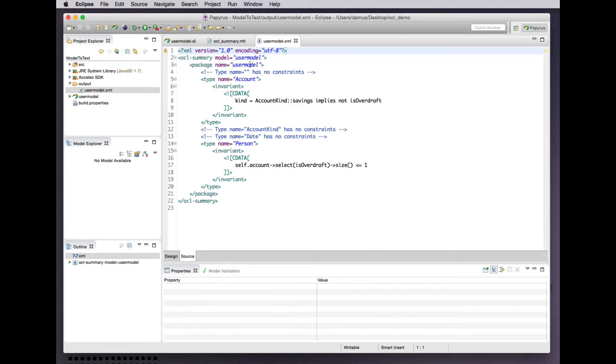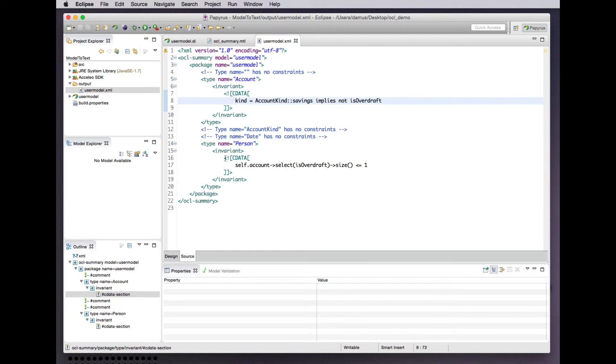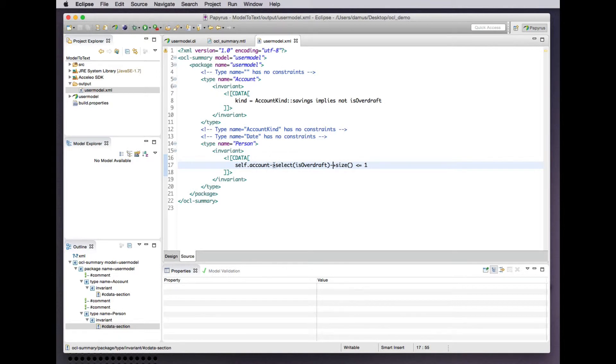We have our OCL summary from the user model, the root package is named user model. There are a bunch of types in there that have invariant constraints. That all looks good. We use the CDATA section in order to protect angle brackets, especially the left pointing ones that we just don't happen to have, like this one.